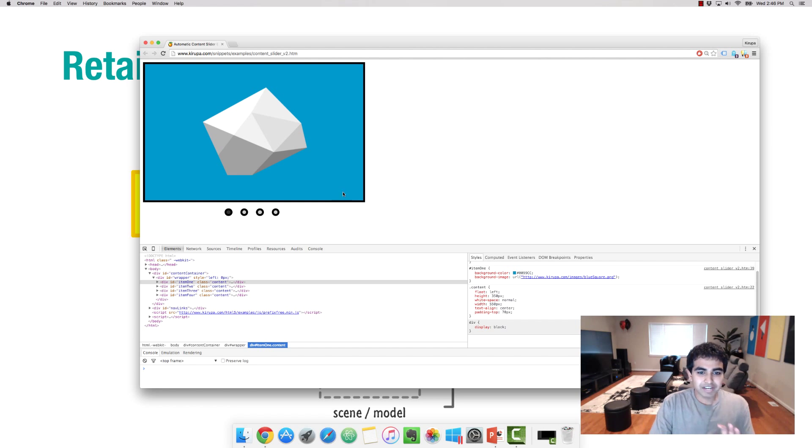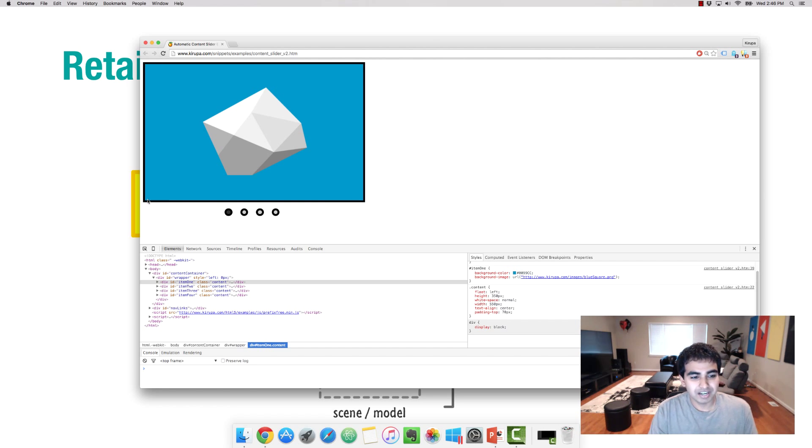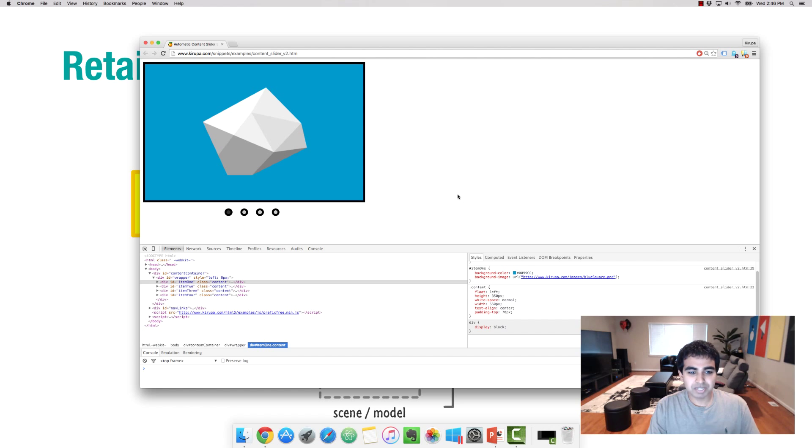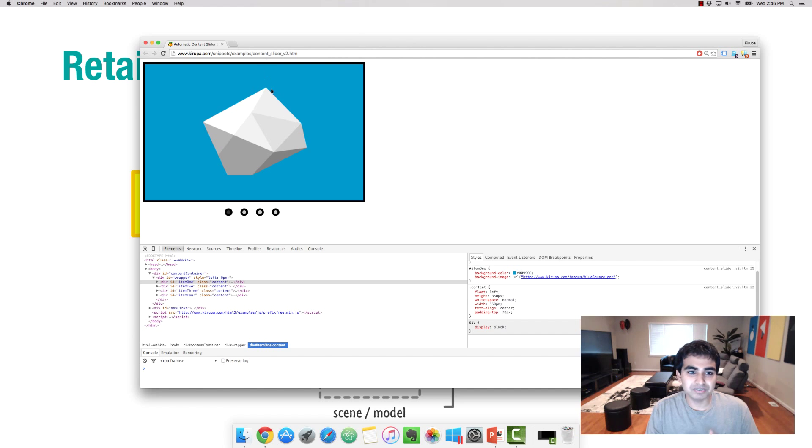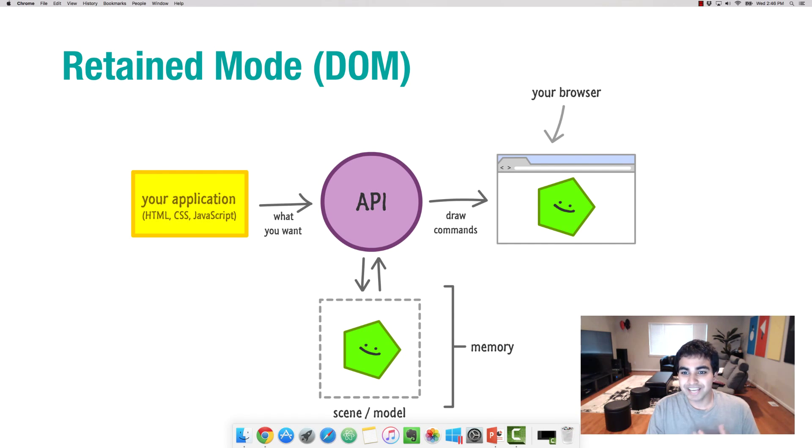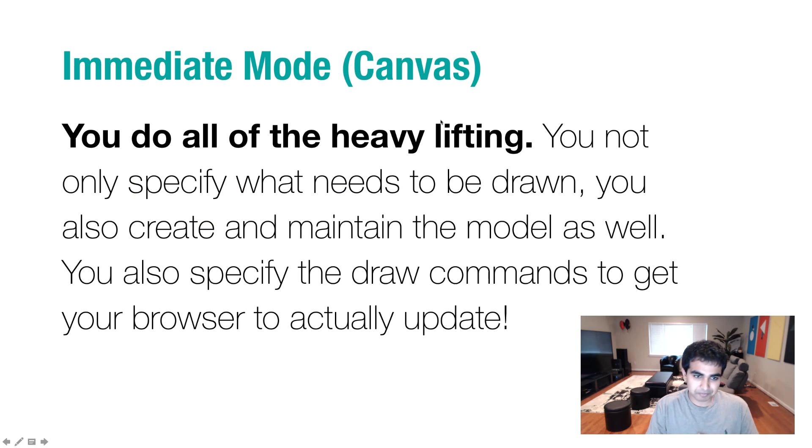I never at any point have to define the exact dimensions or the starting point of the box itself in whatever arcane command is needed to draw it in the browser. I just wrote plain and simple CSS, the graphics API took care of translating this into whatever it needs to be to display in the browser, in the way I want it to look. That is a retain mode system where things are taken care of for you.